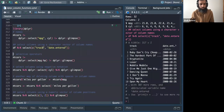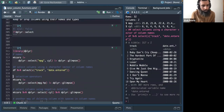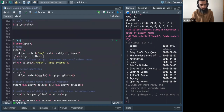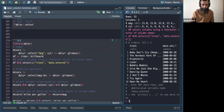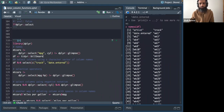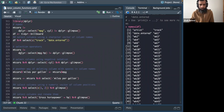You can also select columns using a vector — both forms work. This example uses the billboard dataset from the tidyr package, which contains artists, date entered, and weekly song ratings. Here I'm selecting the 'track' and 'date_entered' columns using a vector.